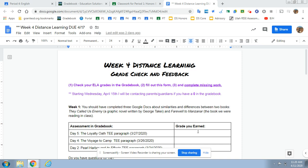Hey everyone, welcome to week four of distance learning. We're going to take a step back this week and do a grade check and I'm also asking for your feedback as we move forward.